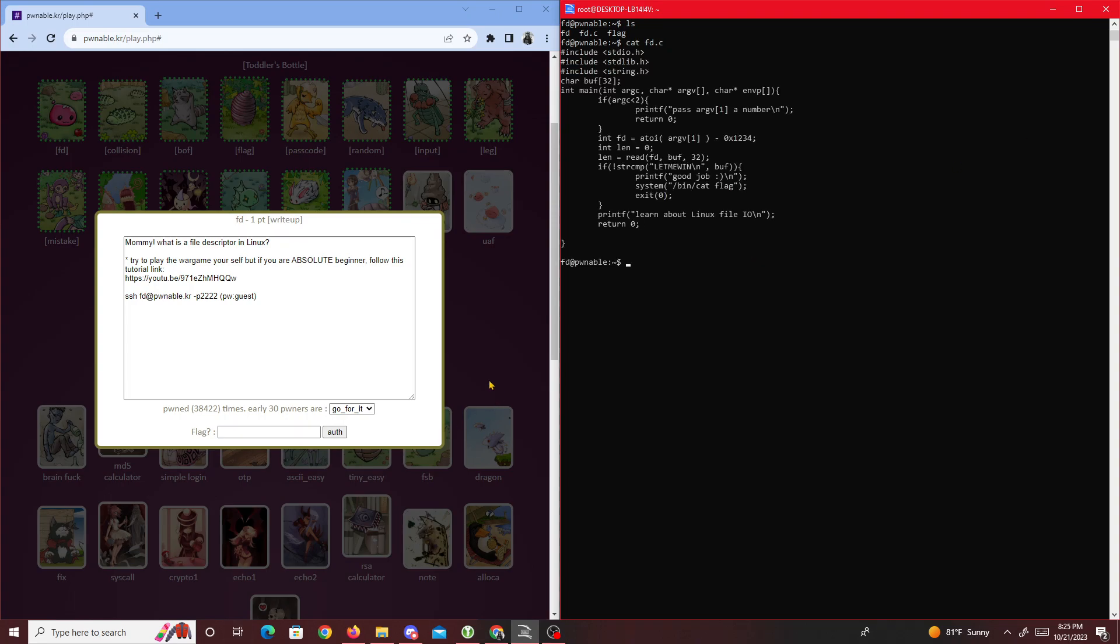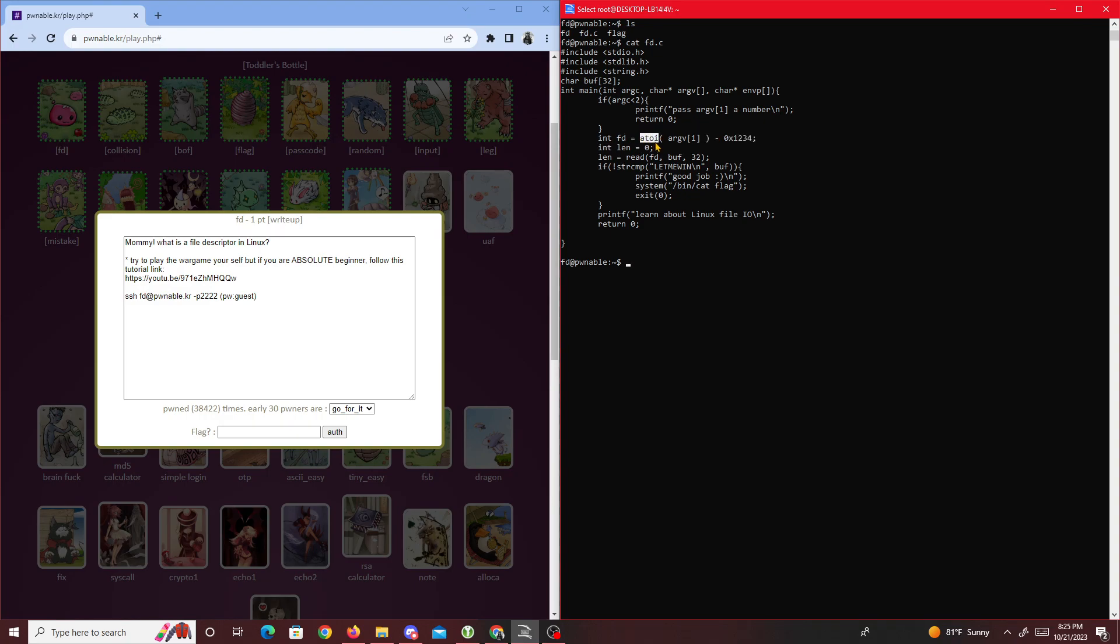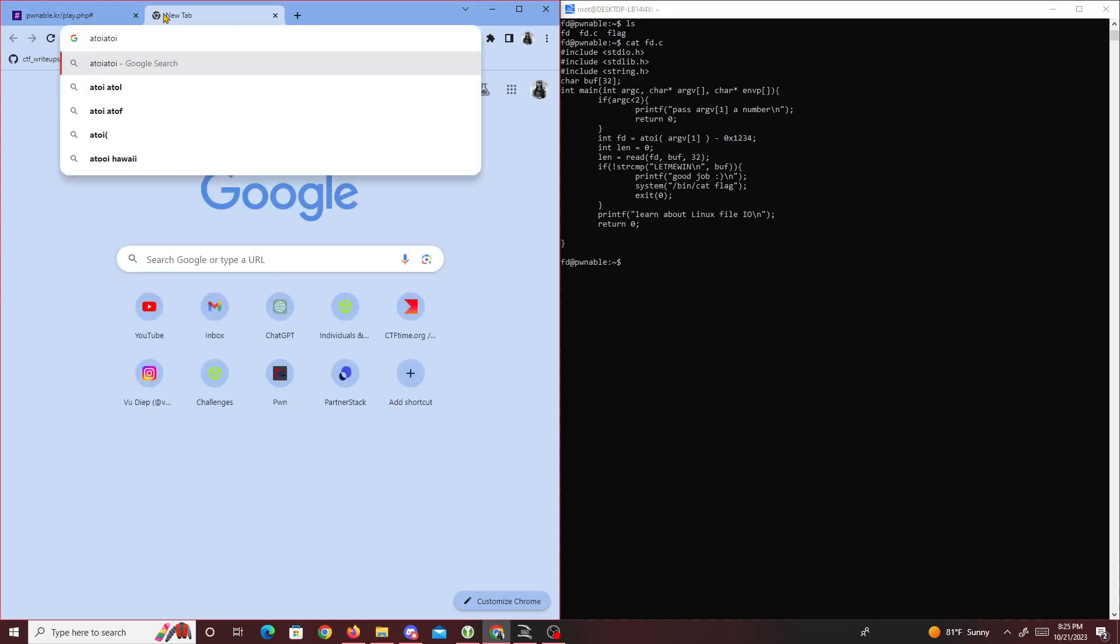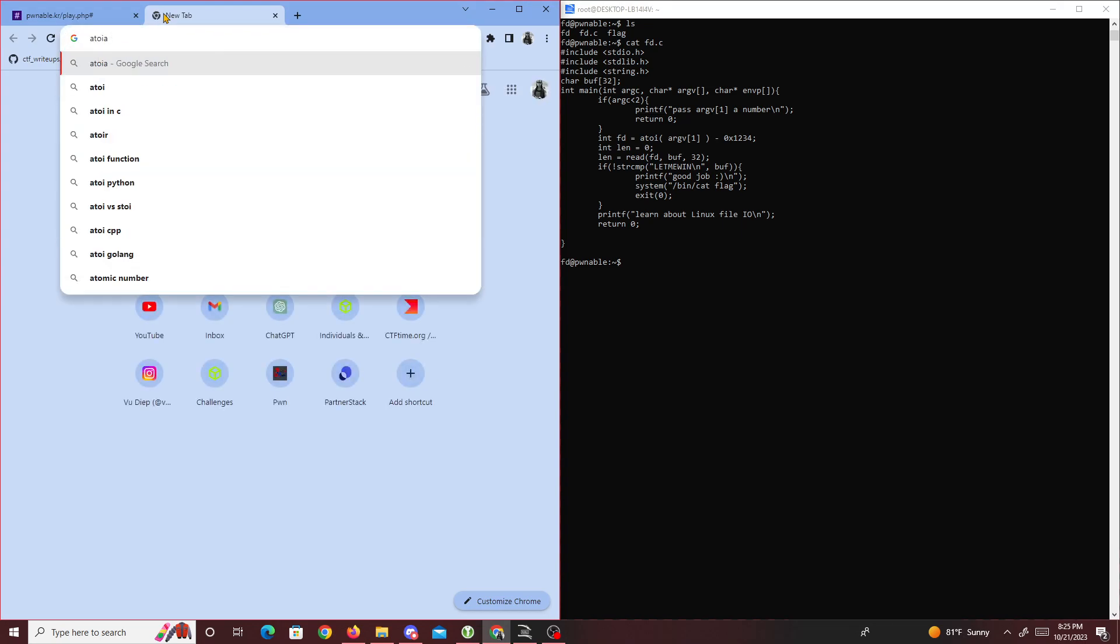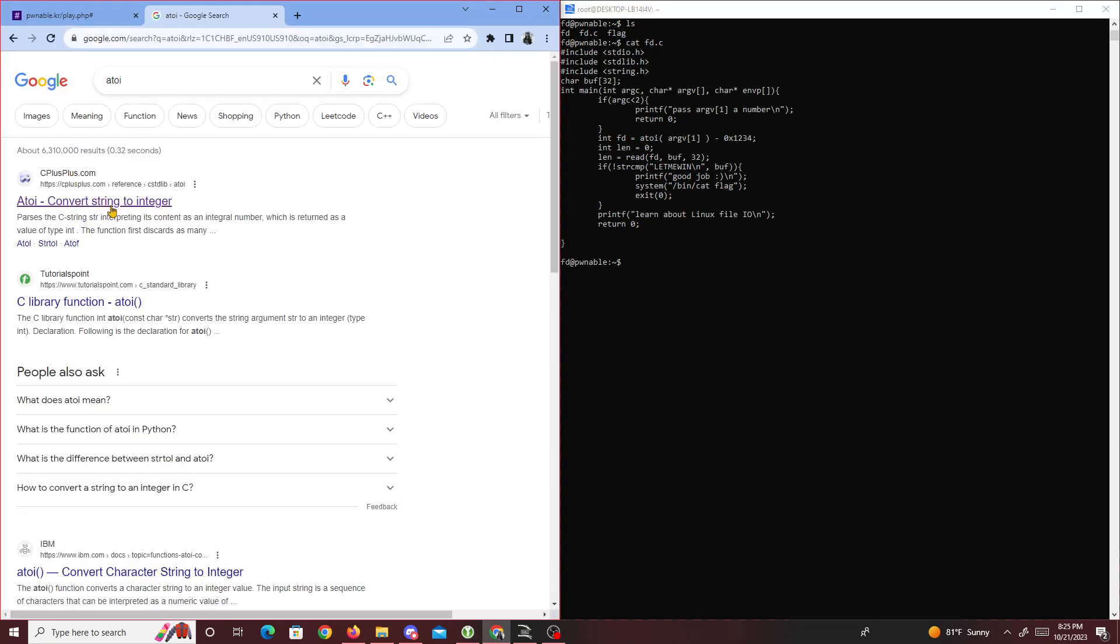What I'll do is cat fd.c and we'll see the code. With fd.c it looks like we're passing in arguments. It's converting that argument to an integer with atoi - if you guys don't know what atoi is, it converts strings to integers.